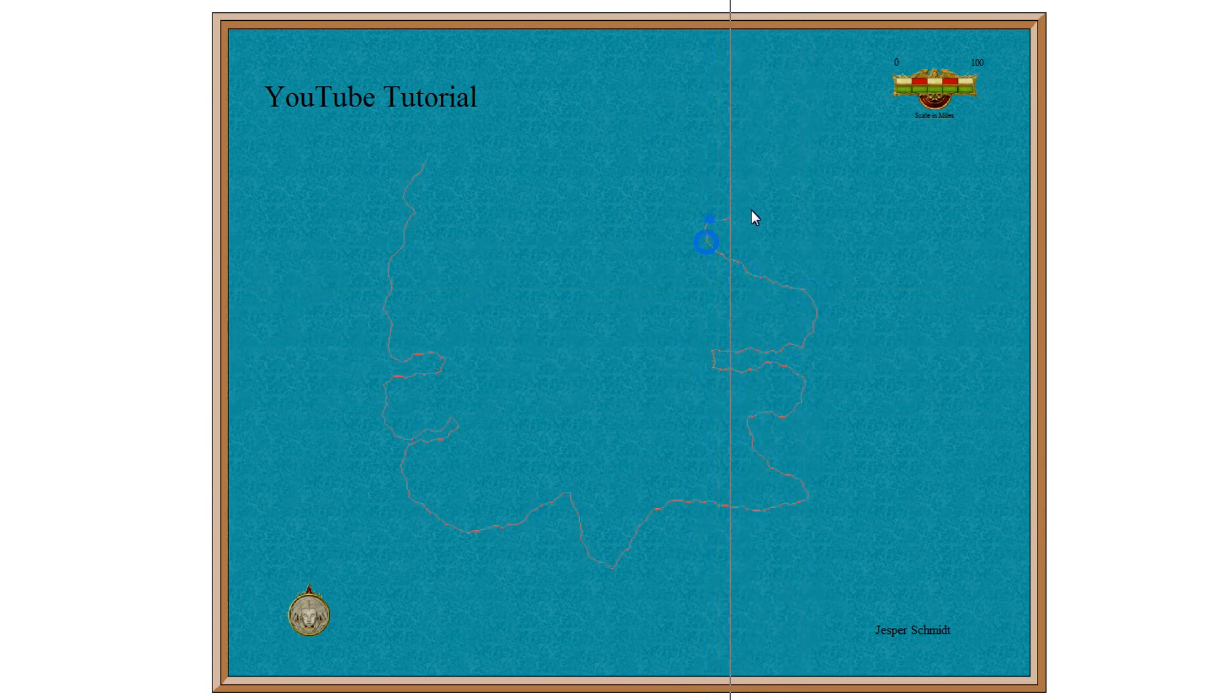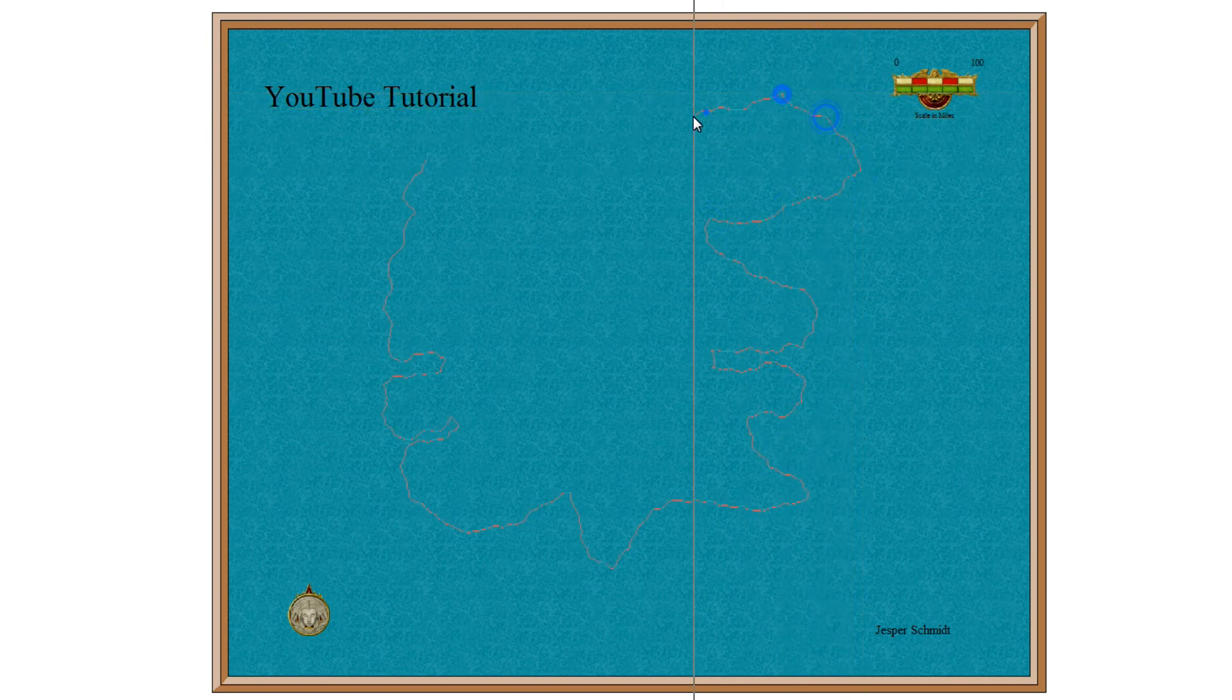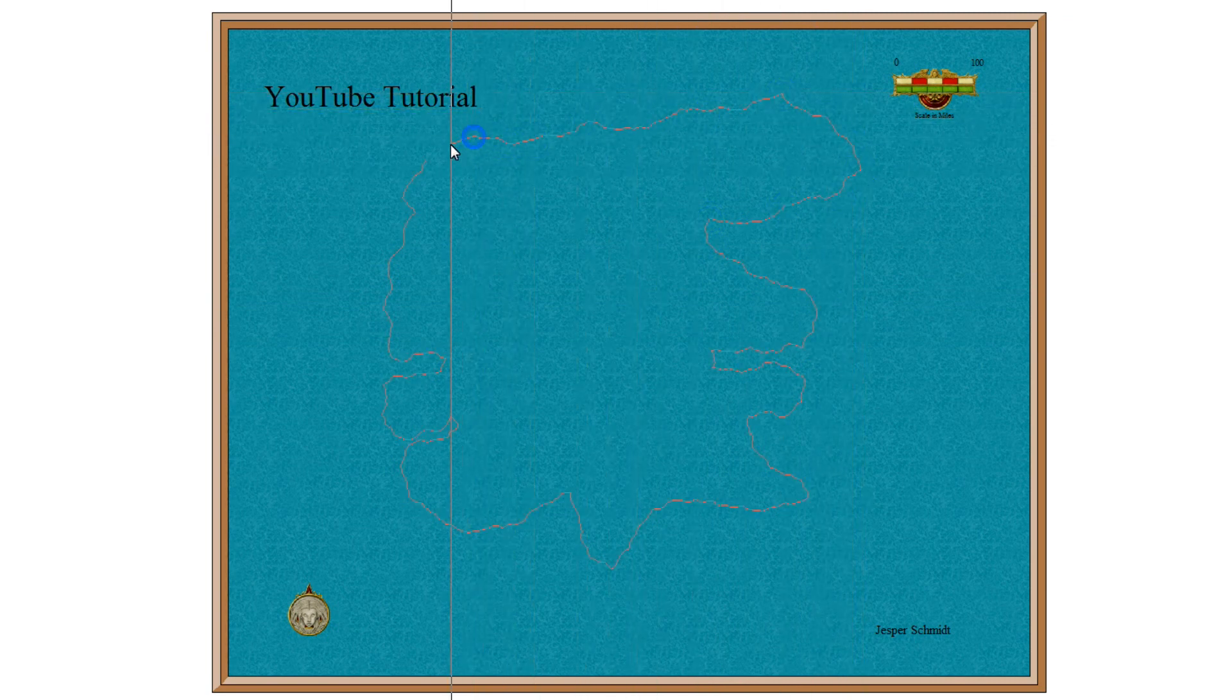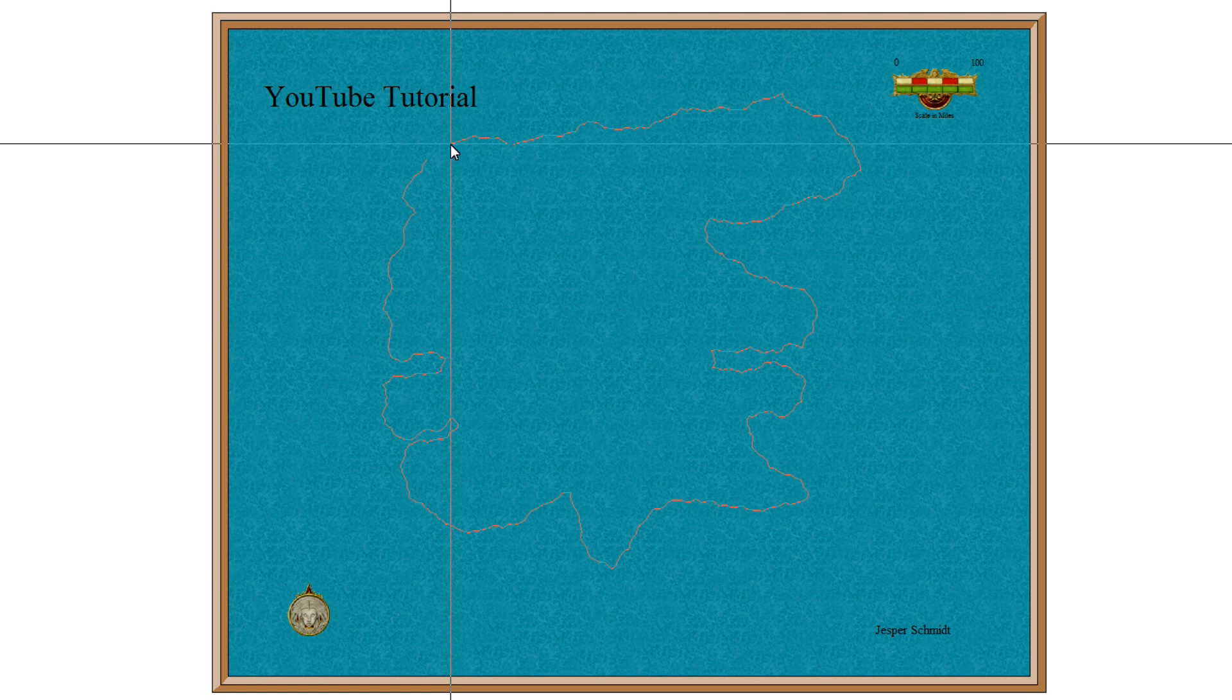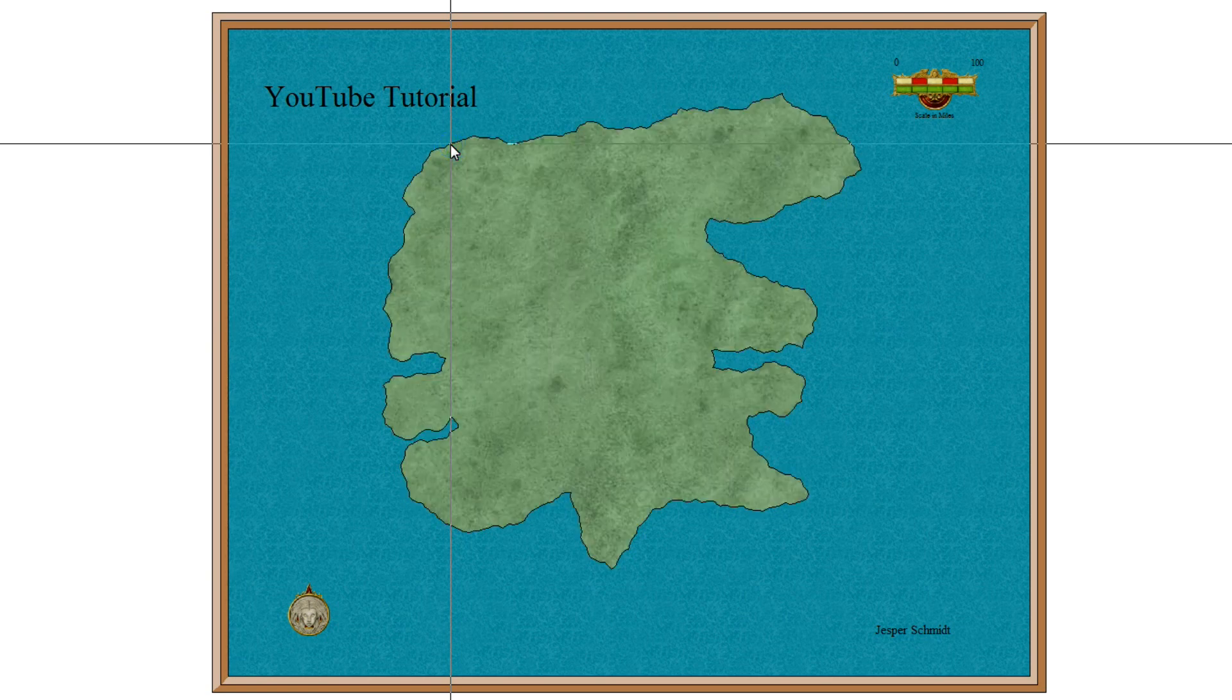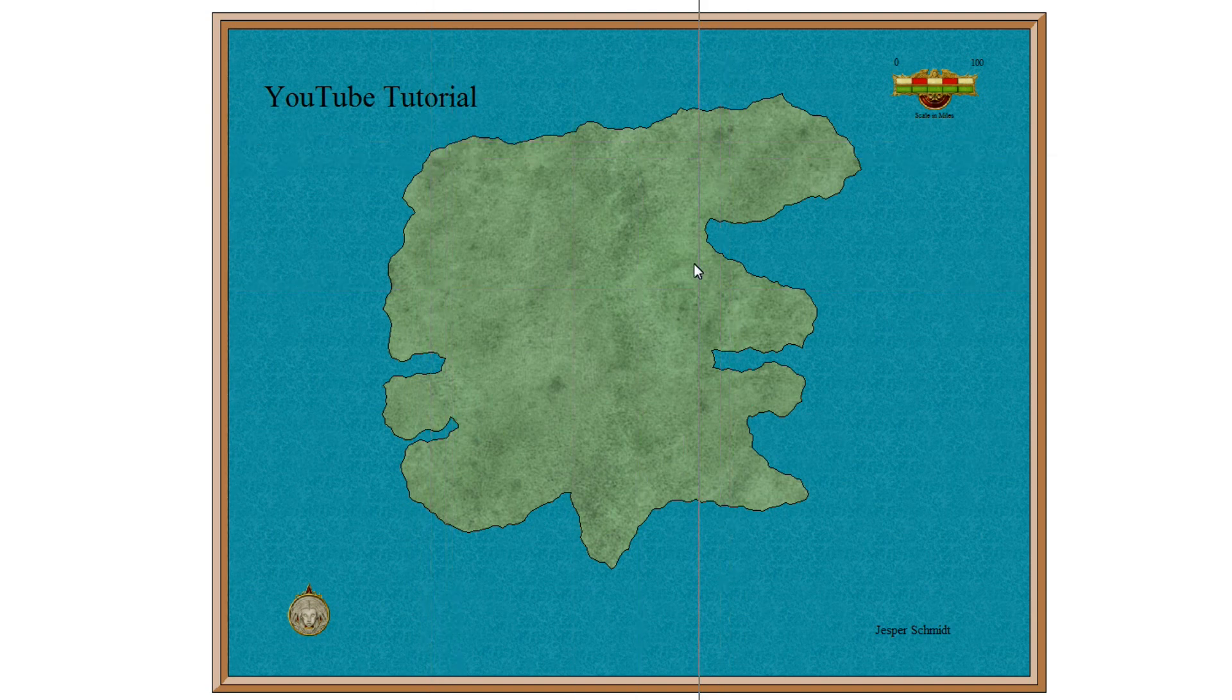Now I'm just going to do like this. So I'm going to come around here to where I started more or less. And once I get close to my starting point, what I do then is right-click. Once I right-click, it automatically connects the two endpoints and gives me my landmass.